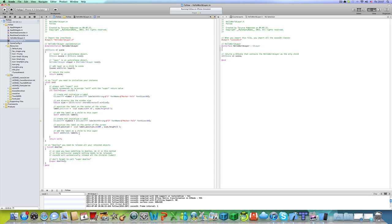It will say 2. It will be label dot position dot x plus 200. Label 2, label 2, not label 3, label 2. Okay, like this.